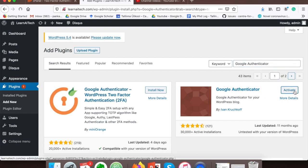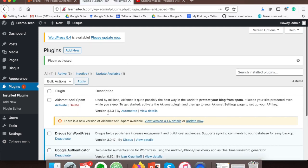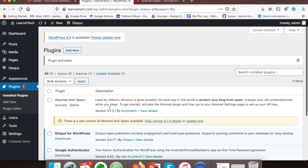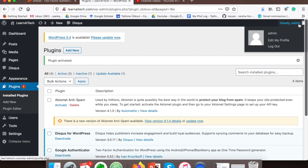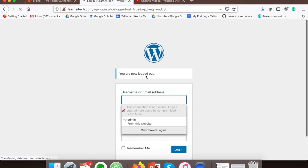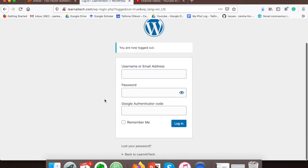Now just log out from your WordPress account, and if you can see, now whenever you want to log in, you also need to provide the Google Authenticator code from your application. Thank you very much for watching.